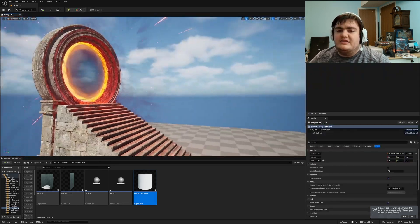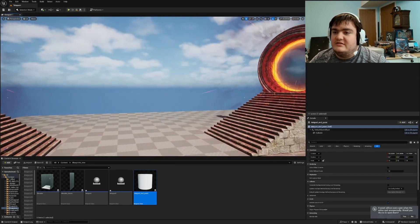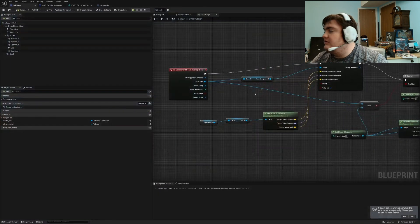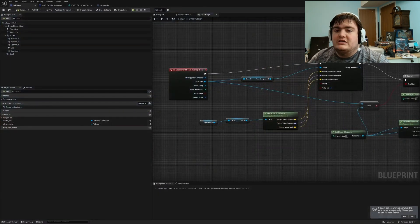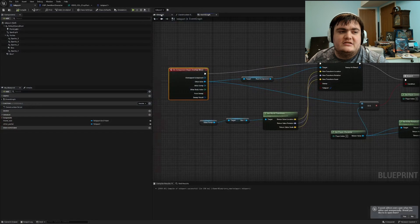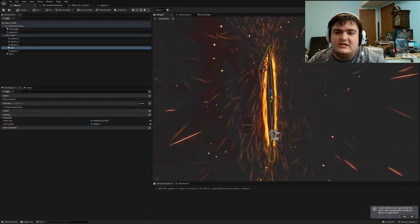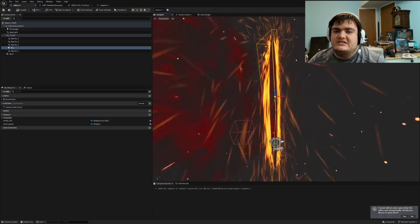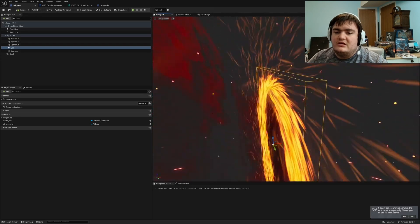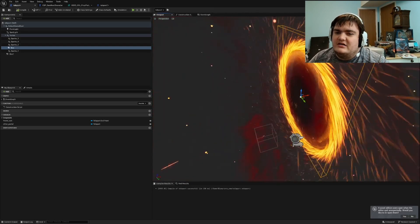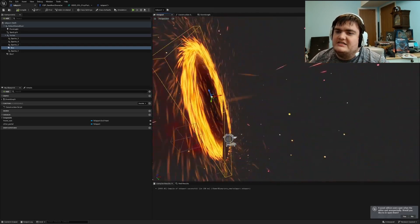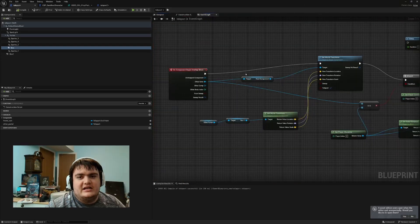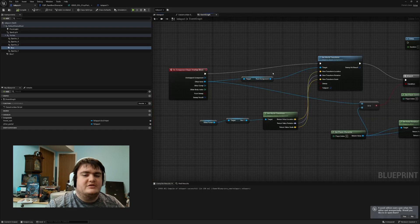So how this works is kind of complicated if you don't know what you're doing. I have a begin overlap using a box right here. I have two boxes for a specific reason. With the box right here, when the player hits it they teleport, and it activates this code on the actor begin overlap.